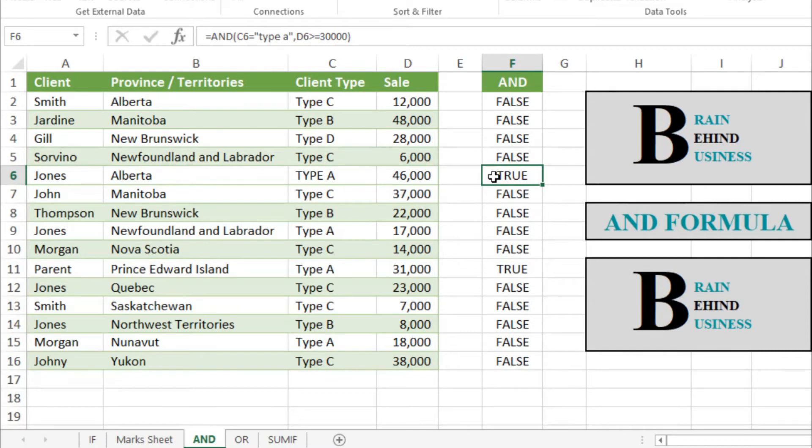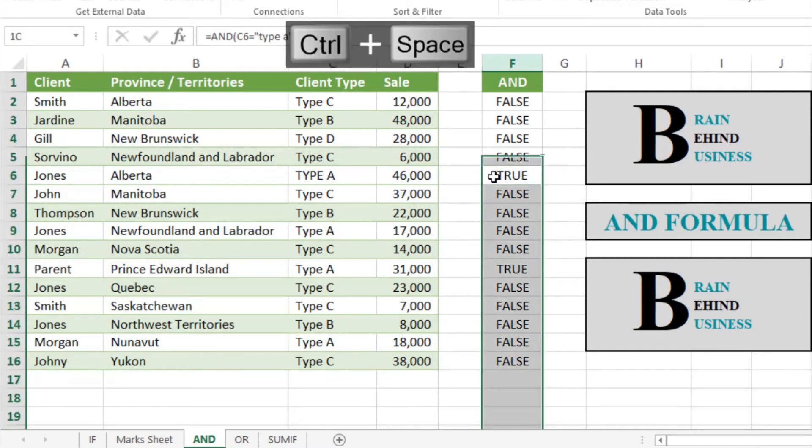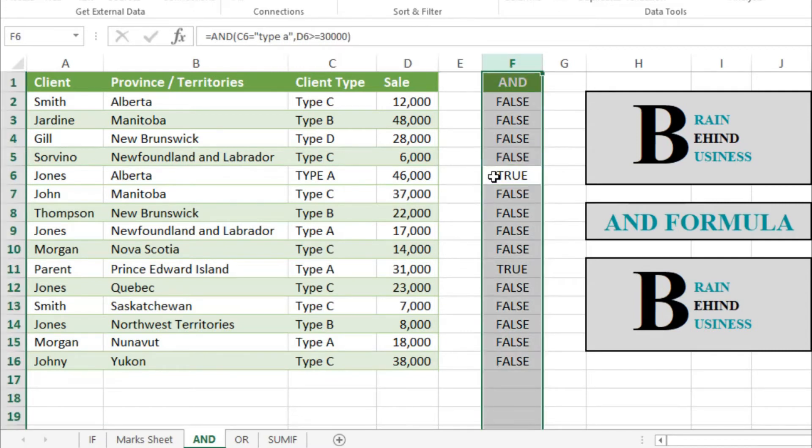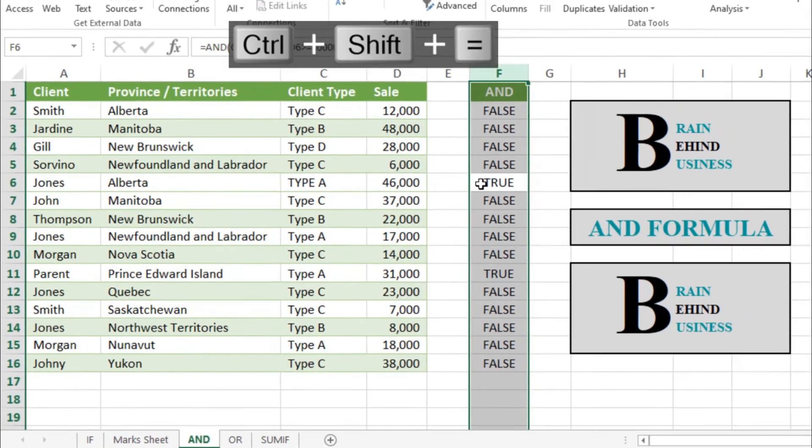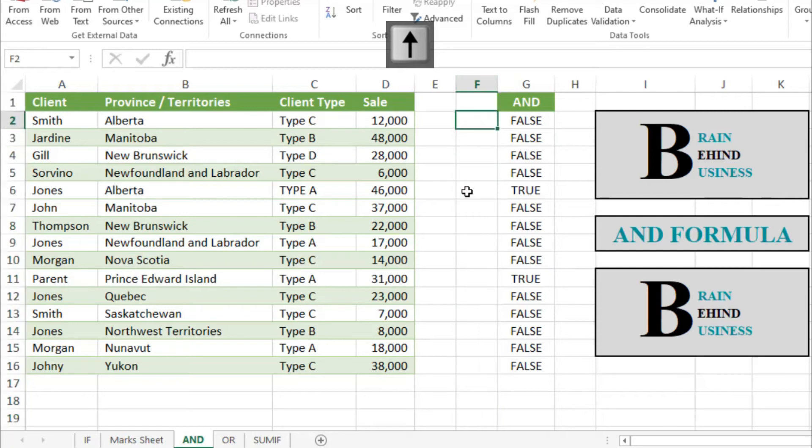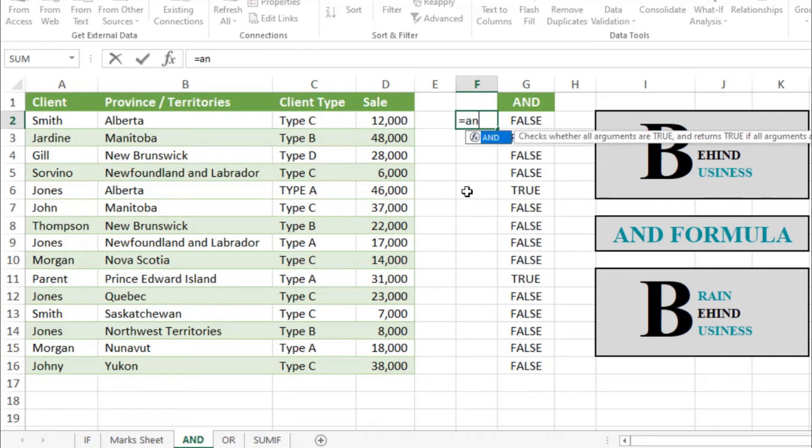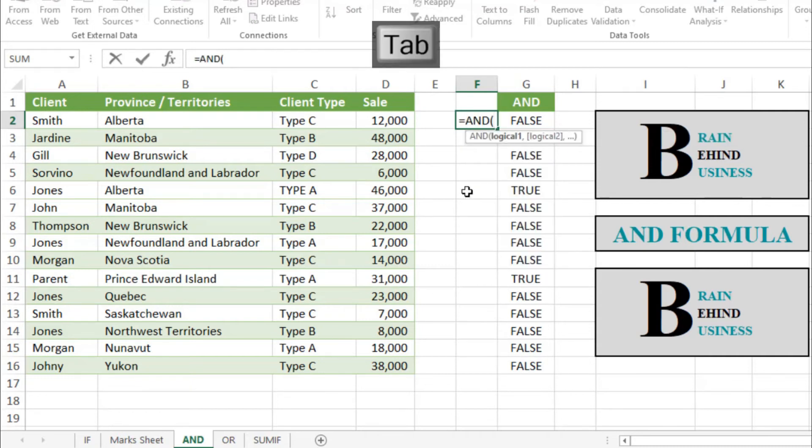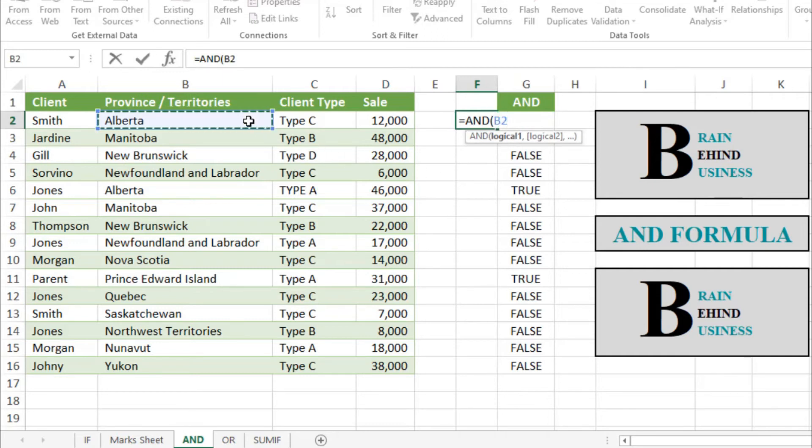Now we will use three conditions. I will add some space, Control Space and Control Shift Plus. Now we have enough space here. We will write our formula. It will be equals AND, then tab. Our first logical condition will be for province, so we will select our cell and it should be equals to Alberta.